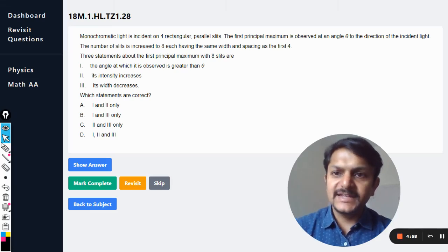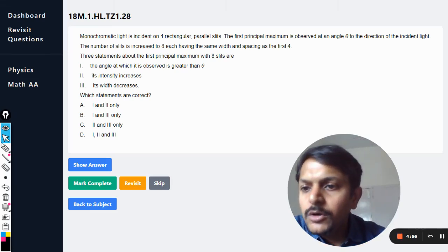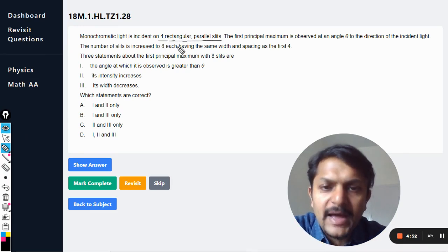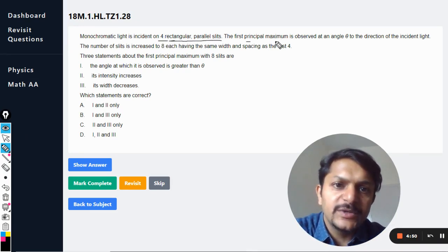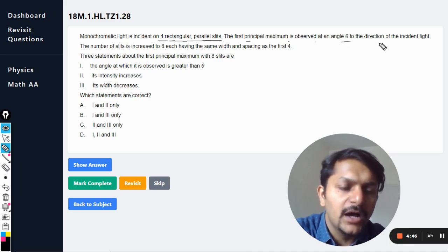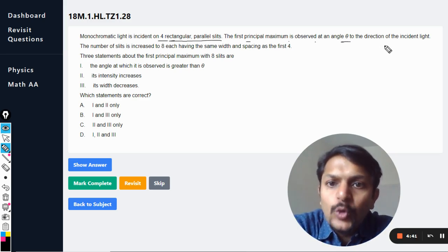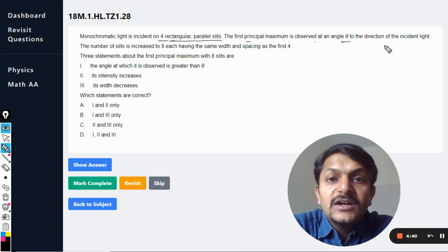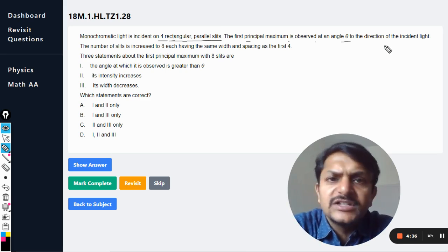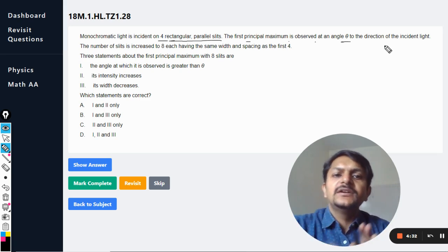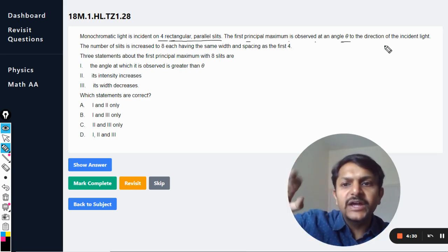Monochromatic light is incident on four rectangular parallel slits. The first principal maximum is observed at an angle theta to the direction of the incident light. The number of slits is increased to eight, each having the same width and spacing as the first four — so neither the spacing changes nor the width of the slit changes, only more slits have been created.